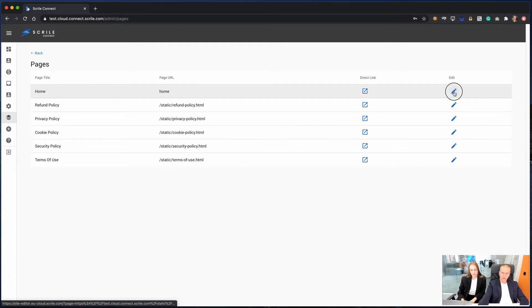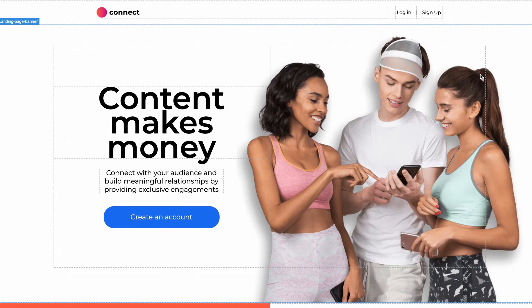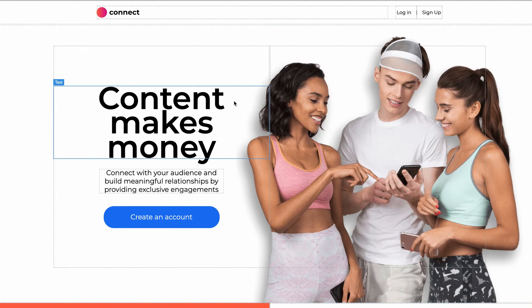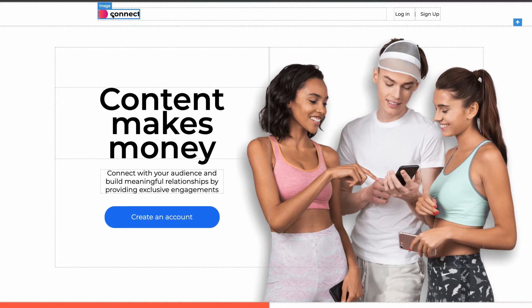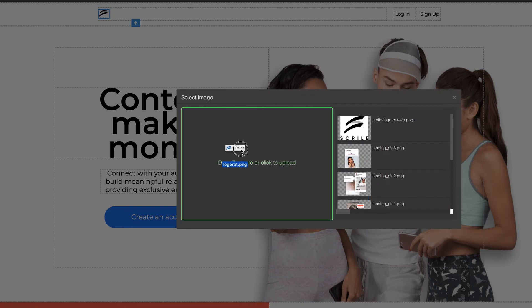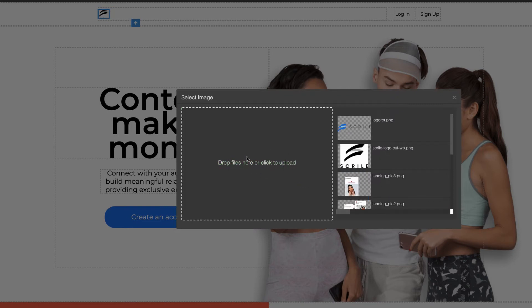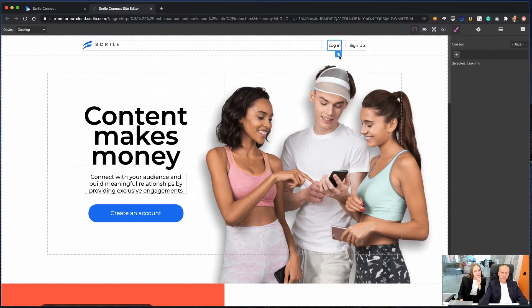In Homepage, you can adjust and customize the main landing page of your service. In Header, you can change and upload your own logo by double-click on the logo image. You can also change links and rename sign-up and login buttons.